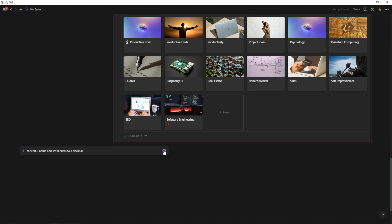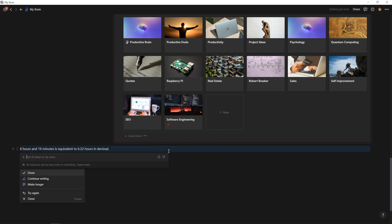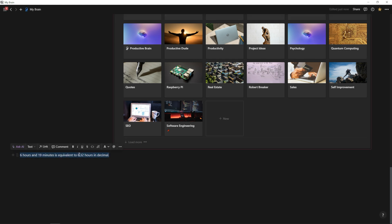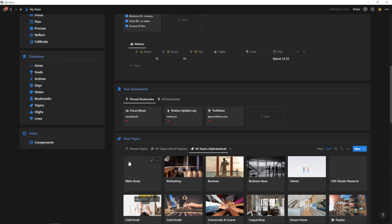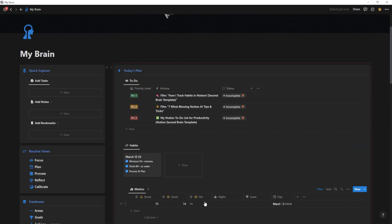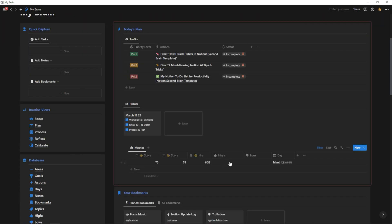And then I'm going to hit this button here. And AI will do it for me. So it just tells me 6.32. I can copy that and we can pop it in right up here. And then here we have highs and lows.